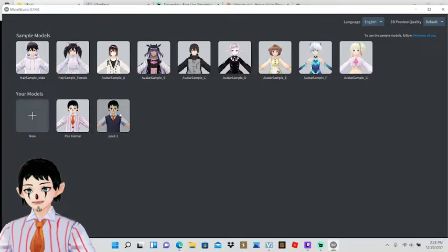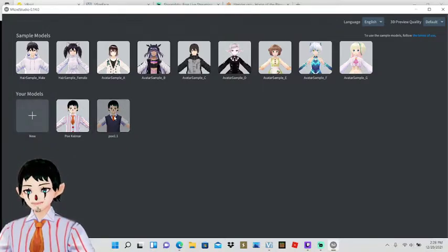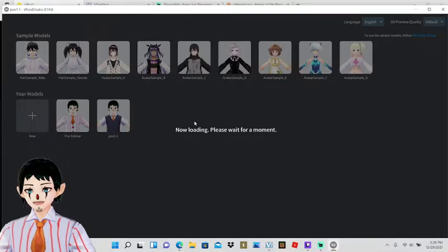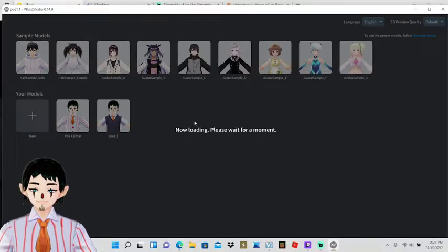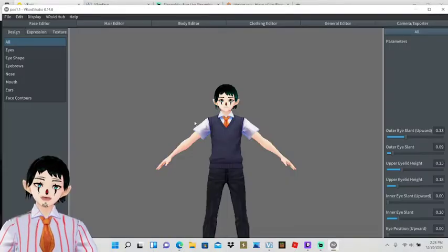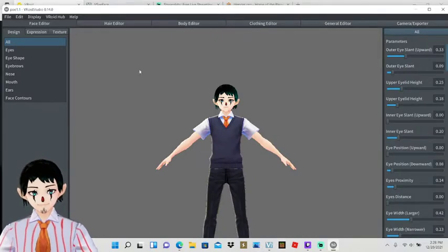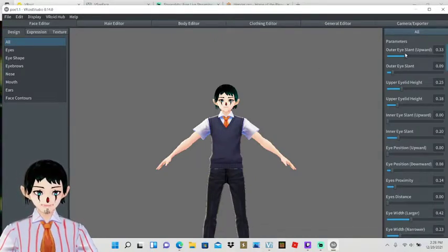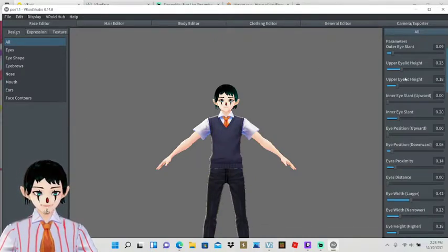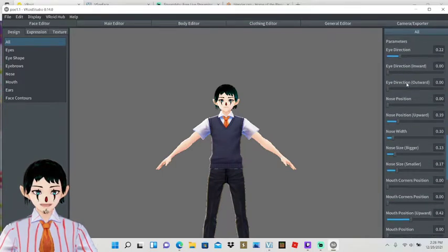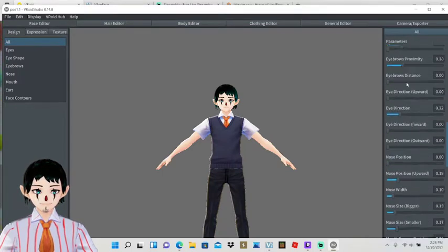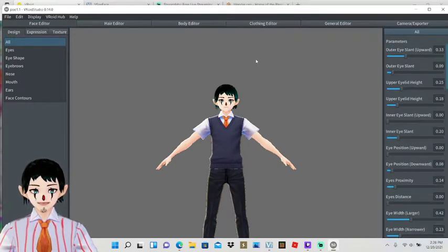Pretty much all you're doing with this is you'll create a new model. I'll just use one of my base models, click on it, and I'll load you in. And then going through here, all you're really doing is you're kind of changing your different eye sets and different types of what you want on your character to look like.